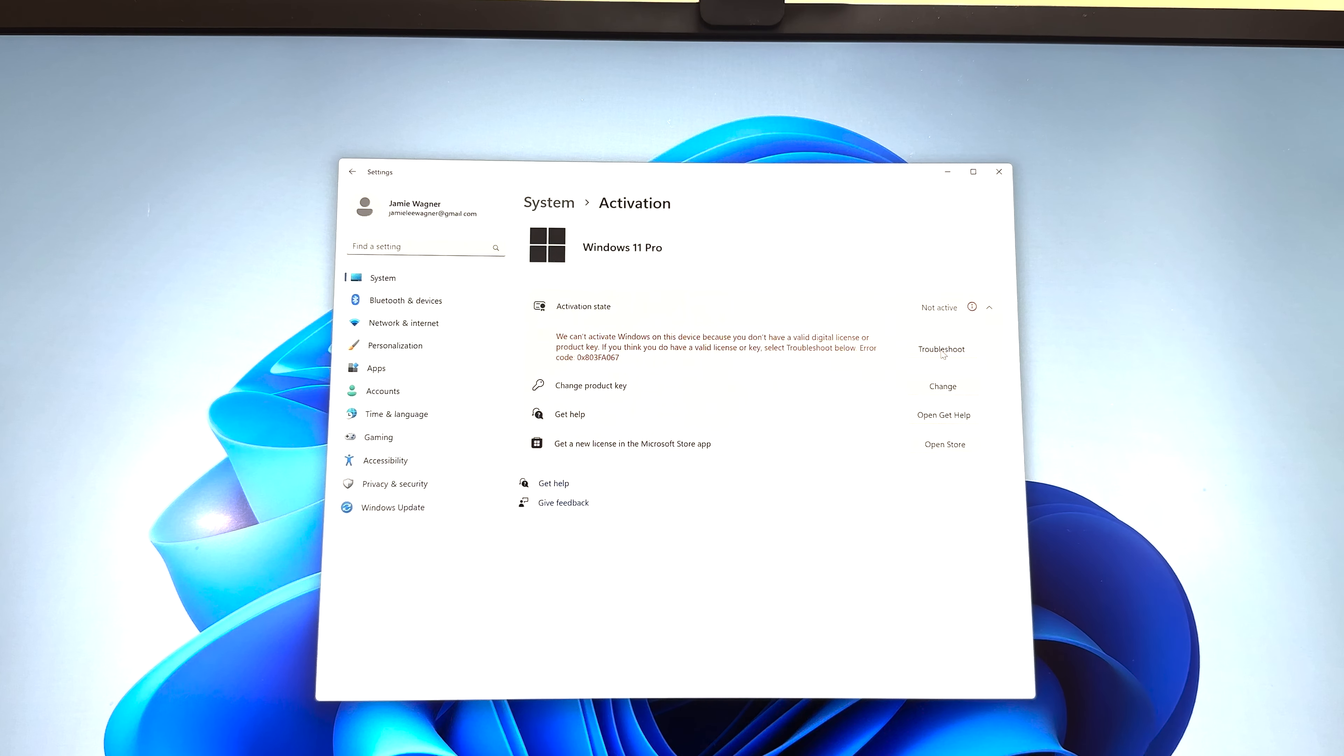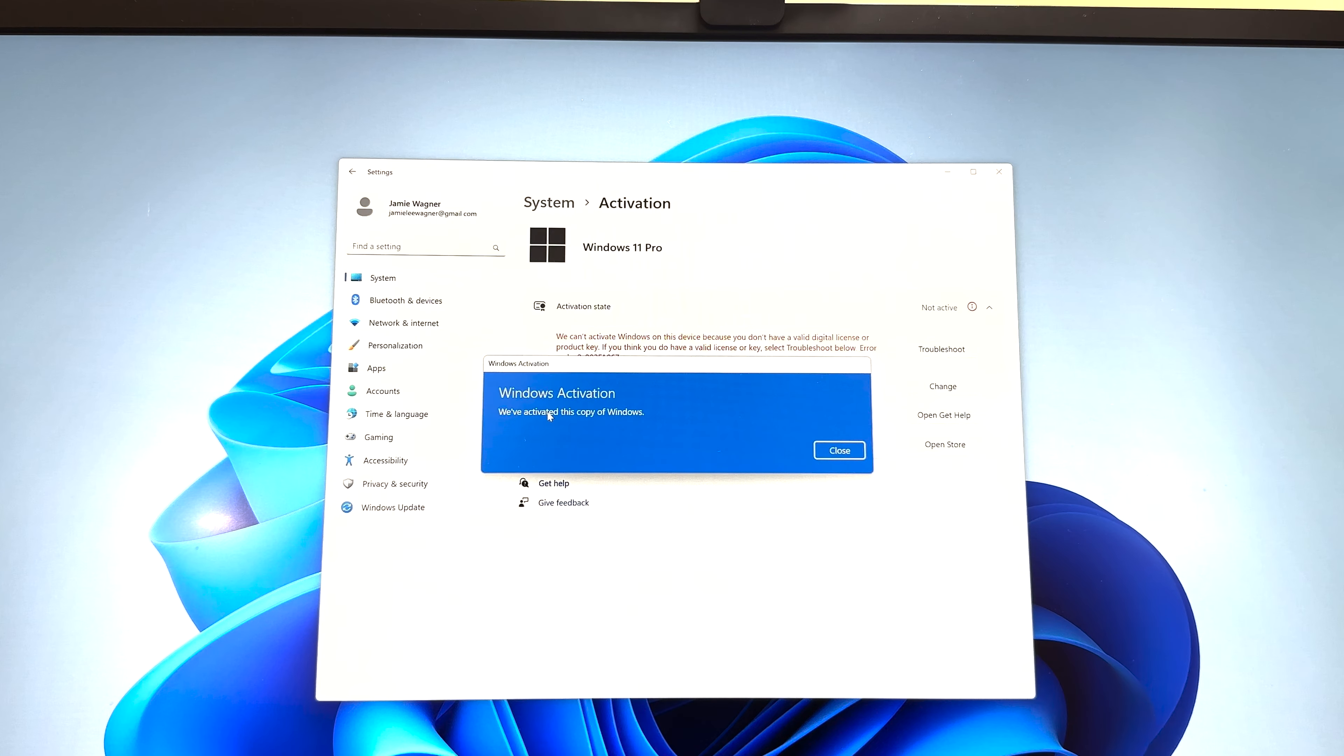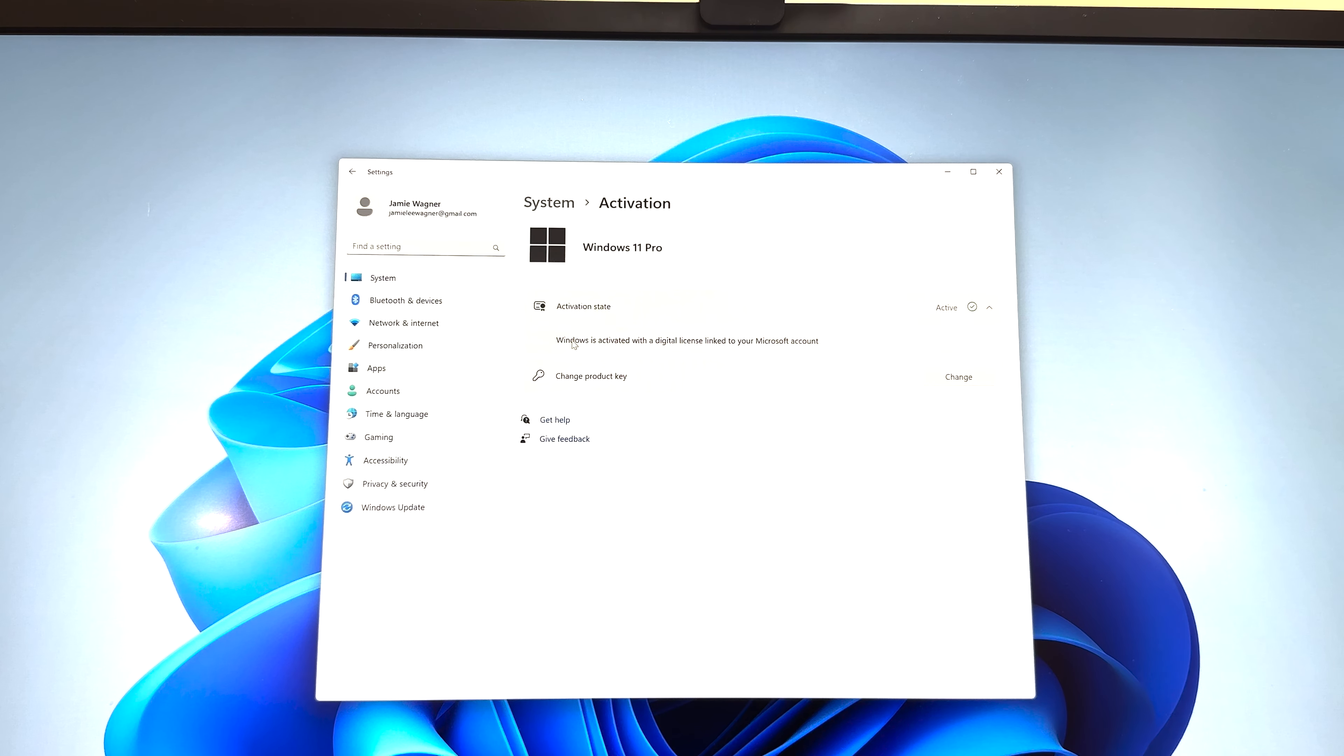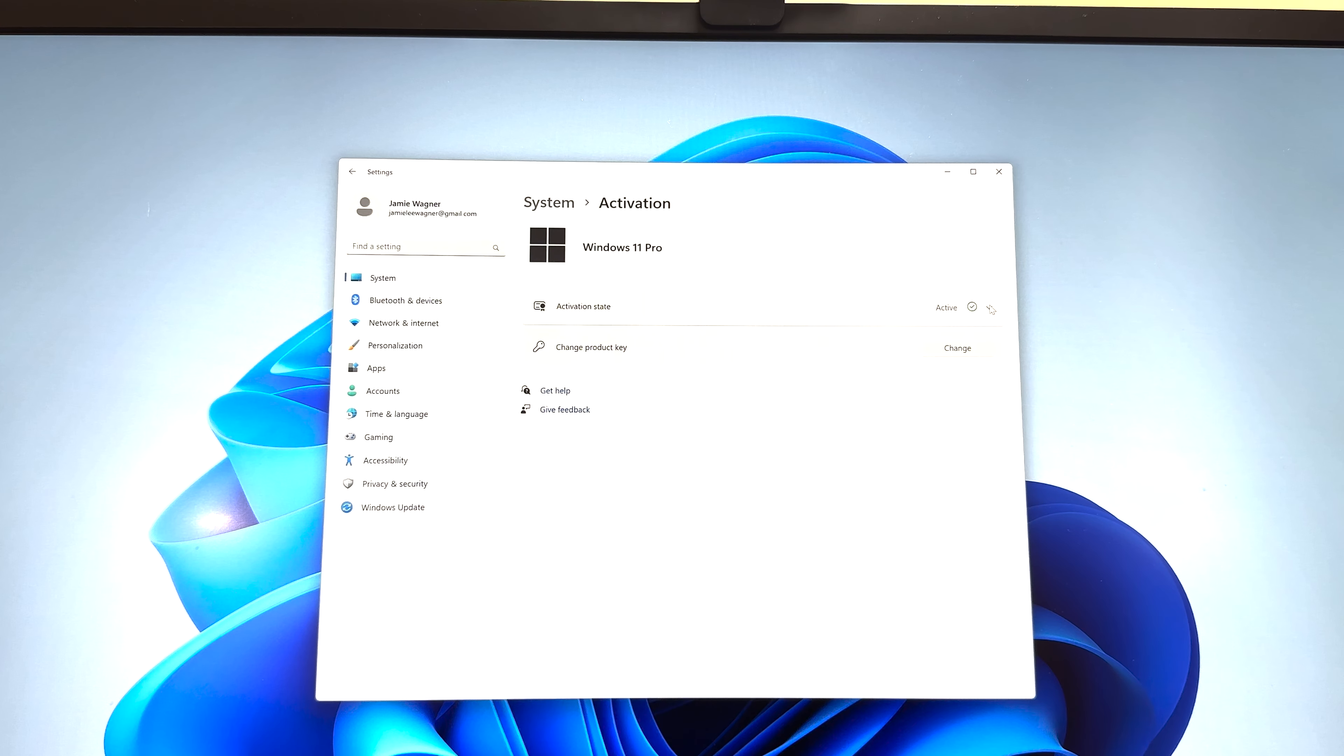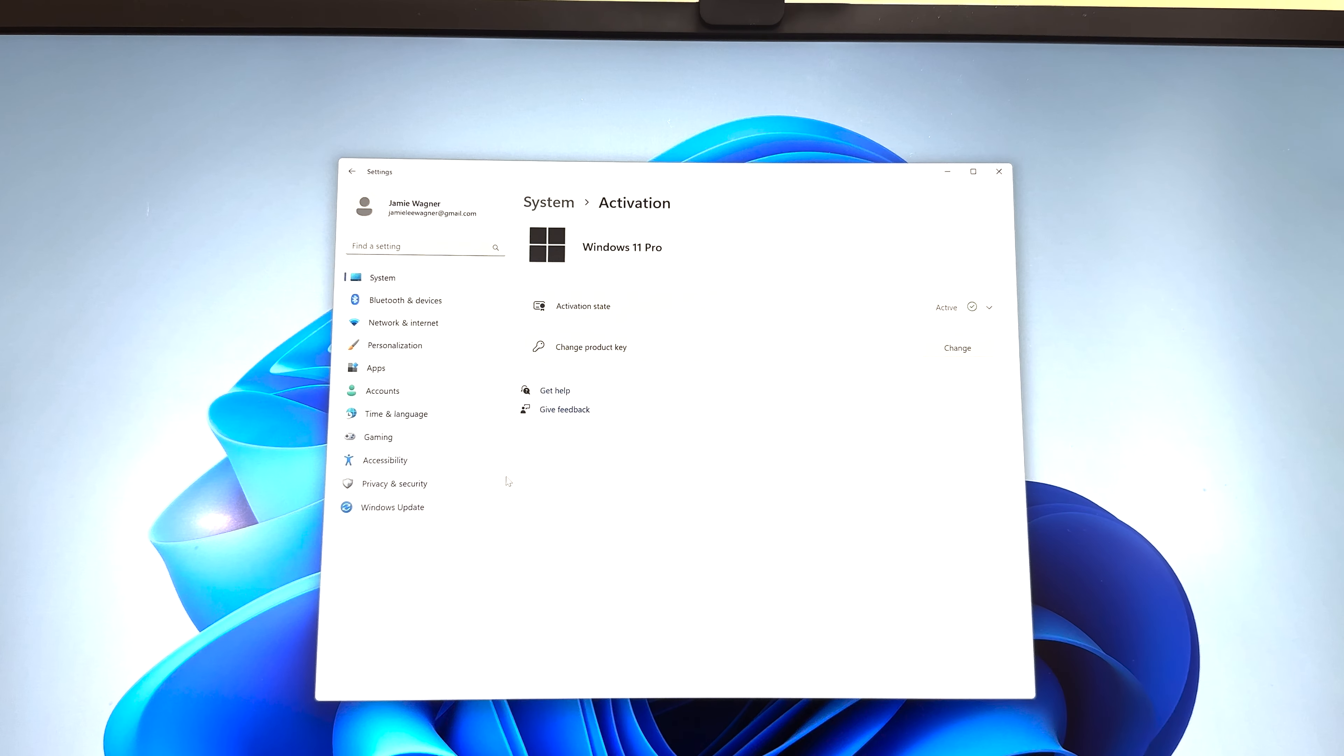I'm actually going to go ahead and activate mine now. I'm going to click troubleshoot. Going to try to go this route here. We've activated this copy of Windows. So if it's working correctly, that's how you can activate your copy of Windows. And mine's activated with a digital license link to the account. That's all you really need to do as far as activation. Once this is a green check mark up here and it's showing active.